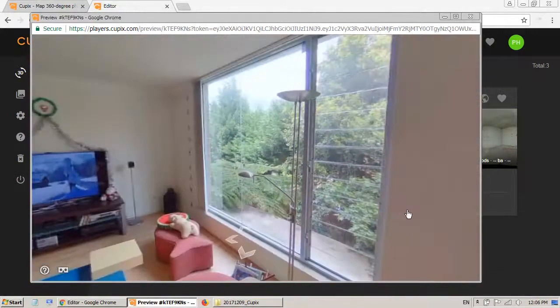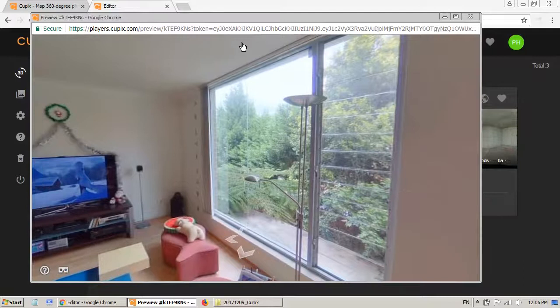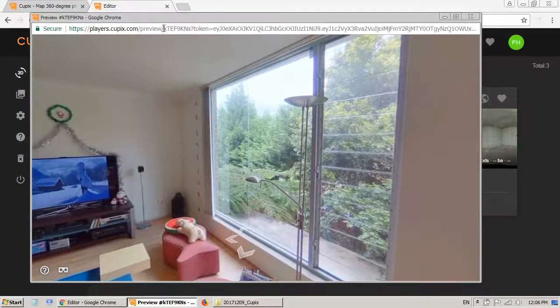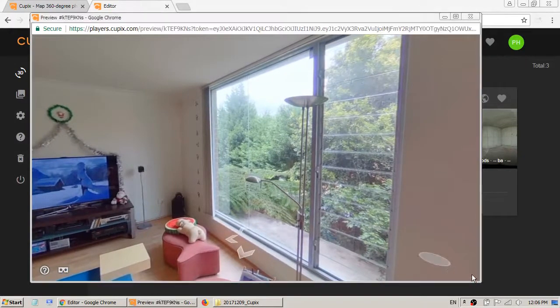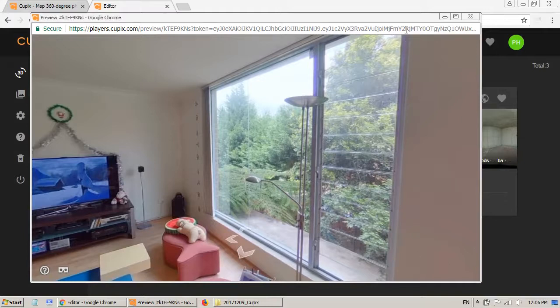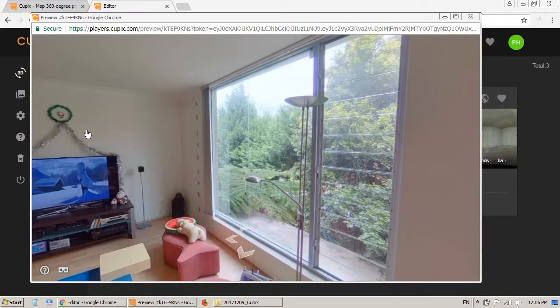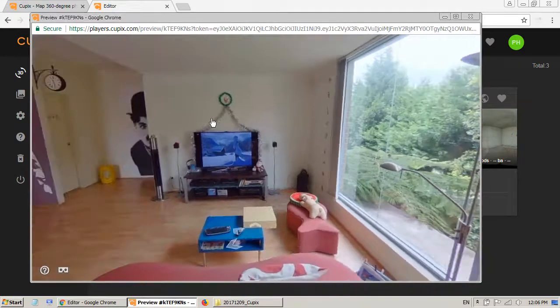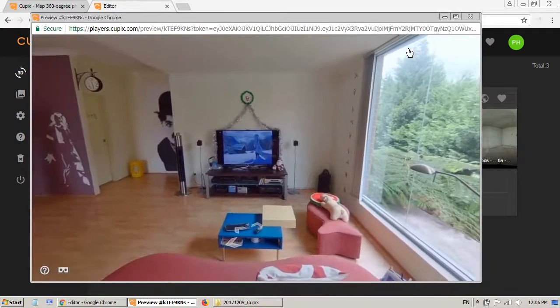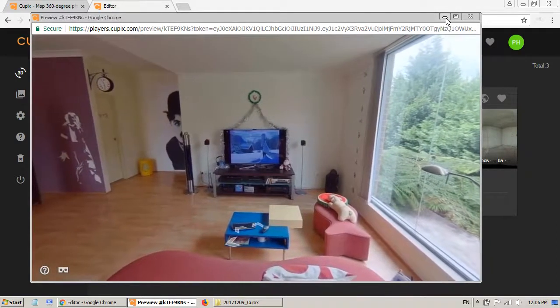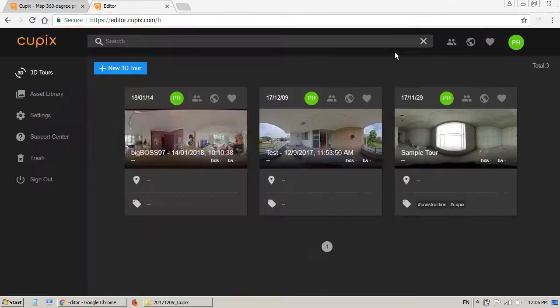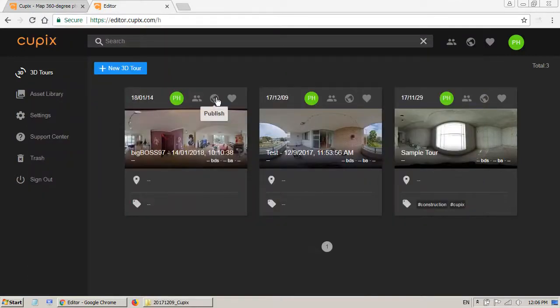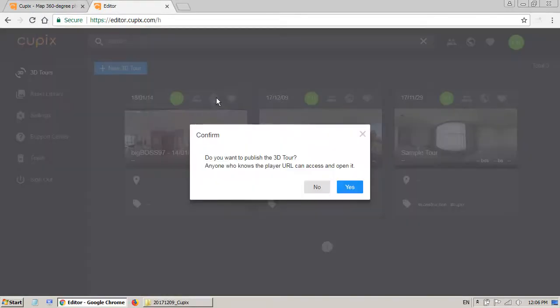So I can go to here and look around. At the moment, if you look at the address bar, there's a very long link and I don't think it's a good idea to share this link. And at the moment, the 3D tour is not published. So the next thing I want to do is click on the publish button to publish my 3D tour.